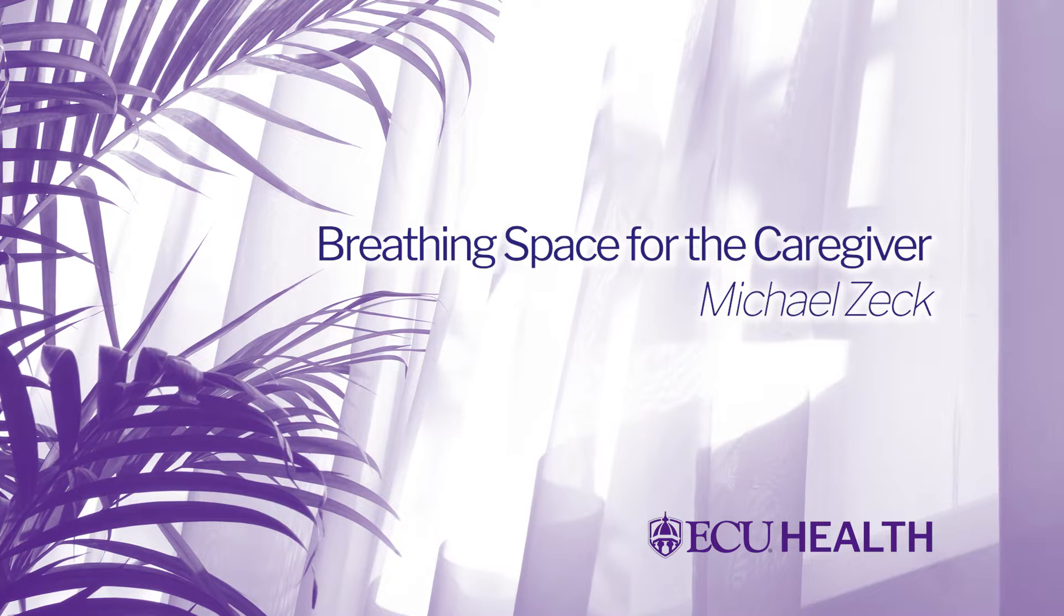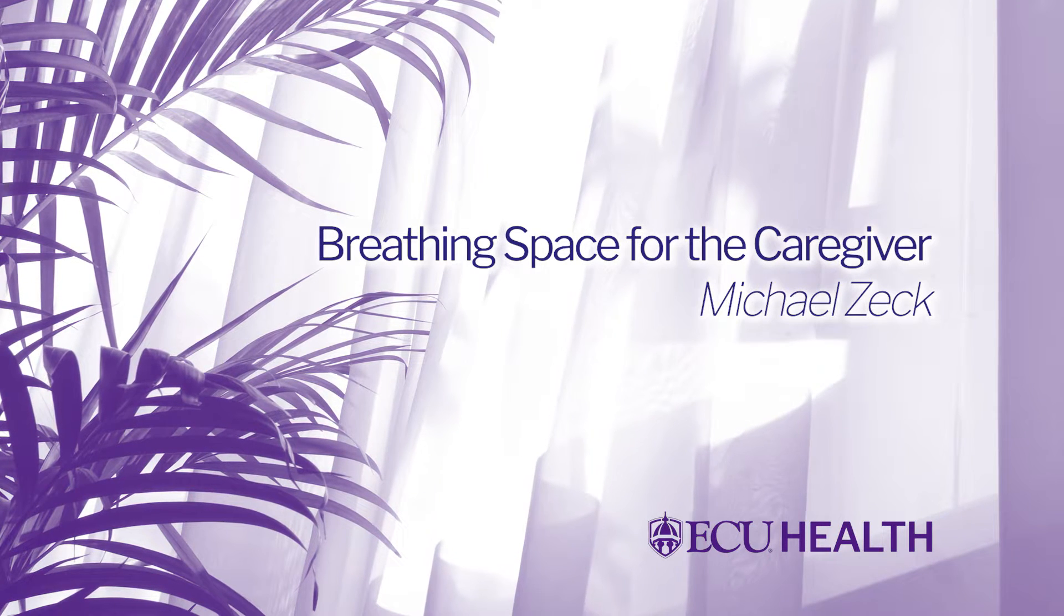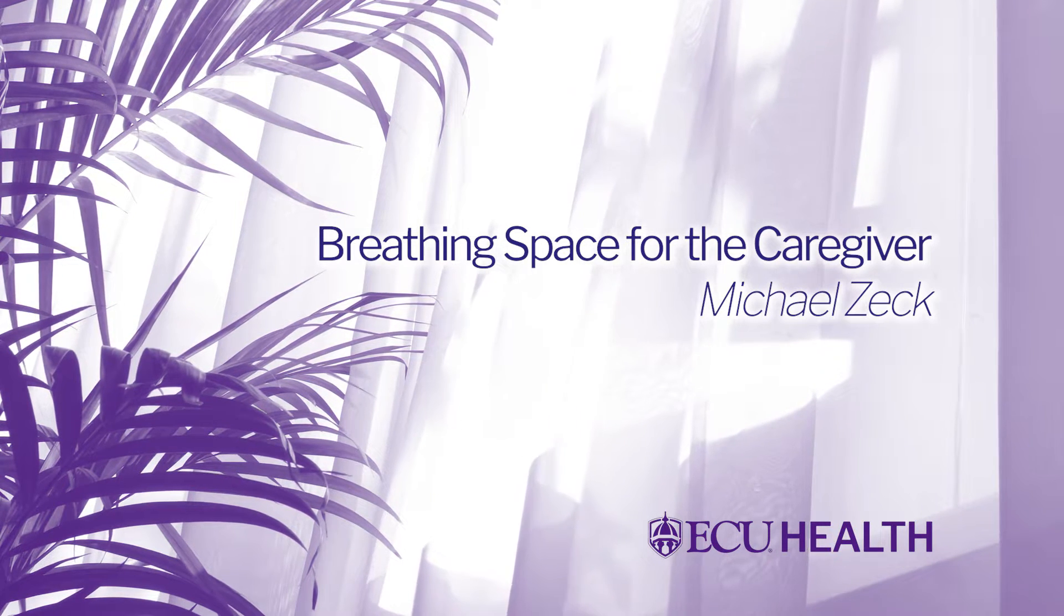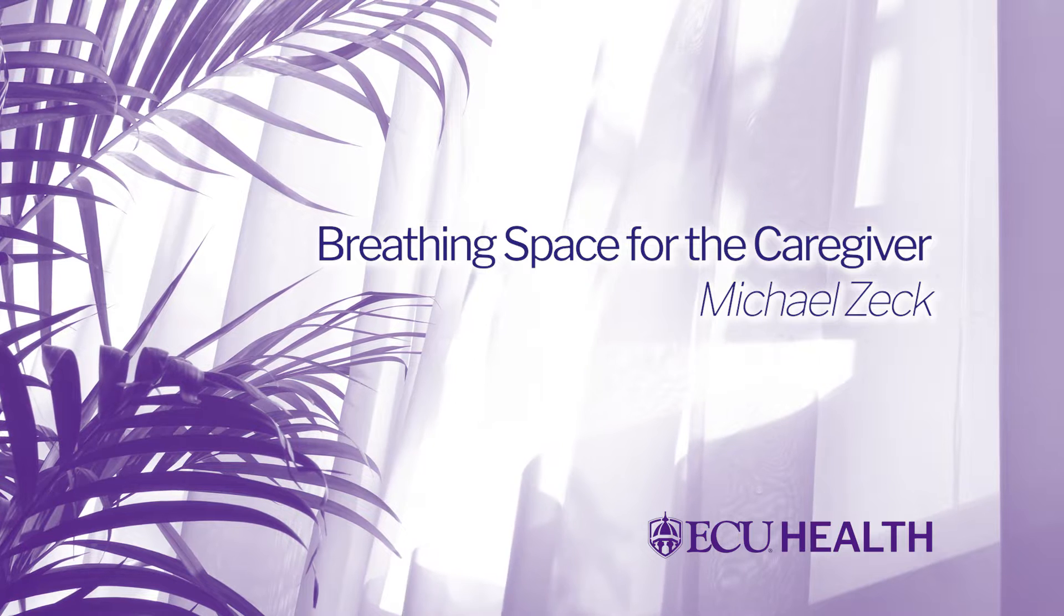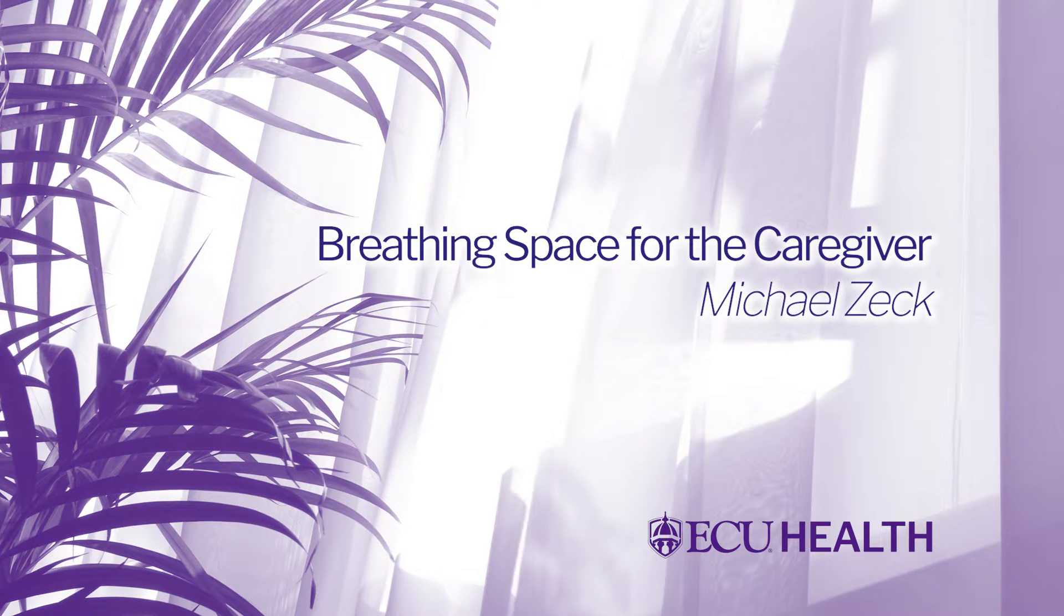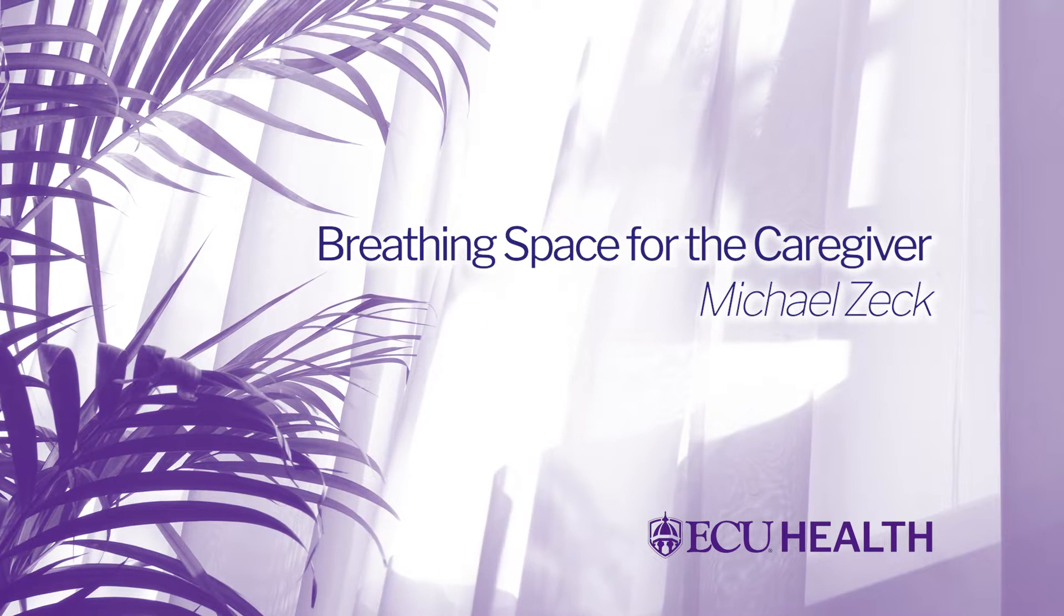Hi, this is Michael Zeck. As a healthcare worker, it can be difficult to find time to take care of yourself when you're taking care of others.